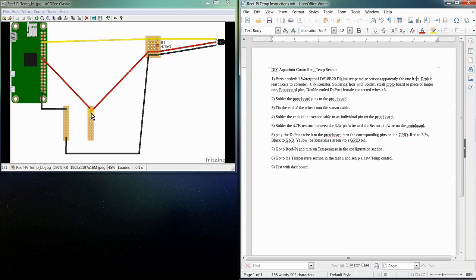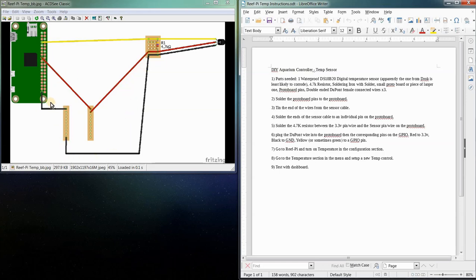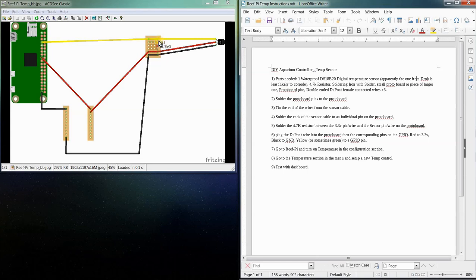There's two rails: one for ground, one for 3.3 volt. Mine goes to a 3.3 volt that is coming from the Pi, and then the ground goes to a ground pin coming from the Pi as well. And then what we have in between our sensor wire and our power wire is a 4.7K ohm resistor.